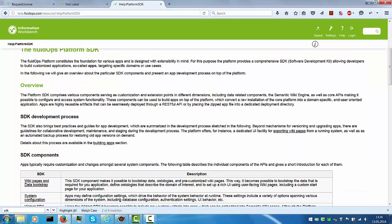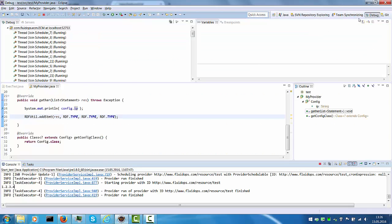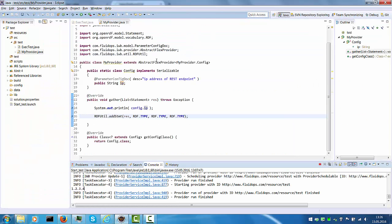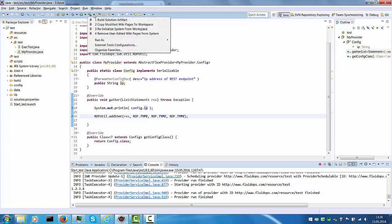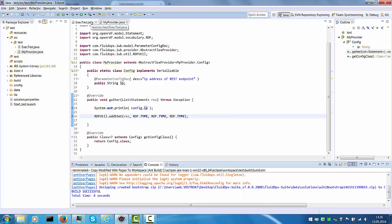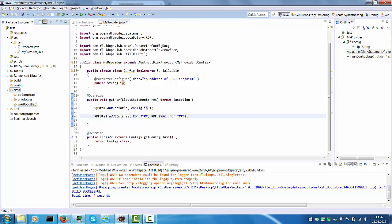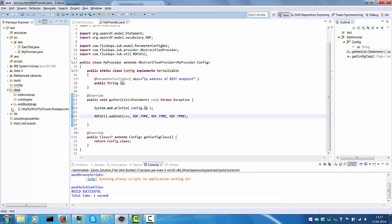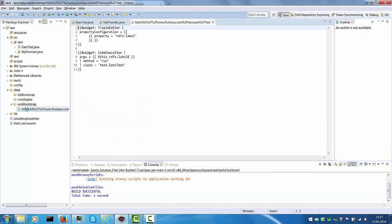Maybe one last thing before we sign off. There are a couple of other build tools that are available within Eclipse. So first of all you can go to these tools and you can say copy modified wiki pages to workspace. So let's do this. This launches a script which basically collects the one wiki page which we created, which was the test page, and it puts it under data wiki bootstrap. So here it is. And that's exactly the wiki page which I had.